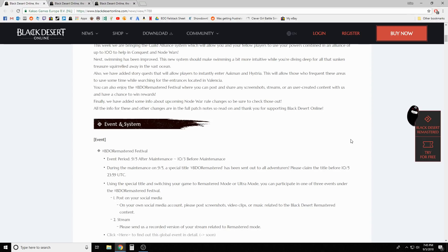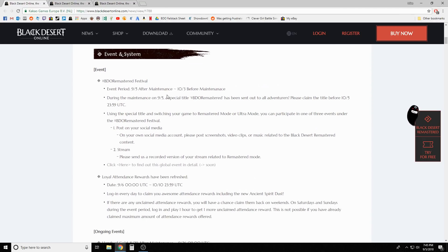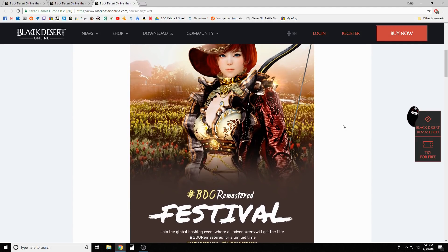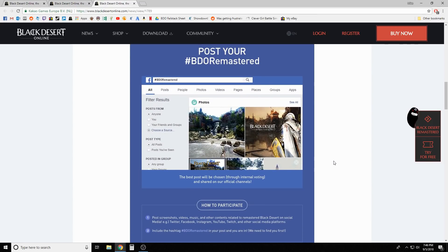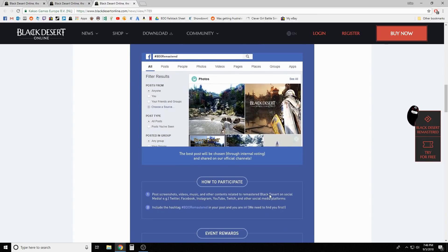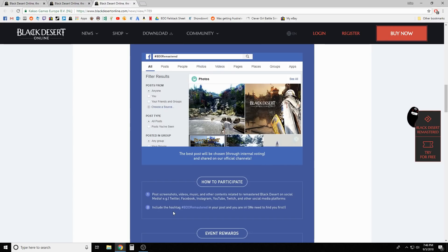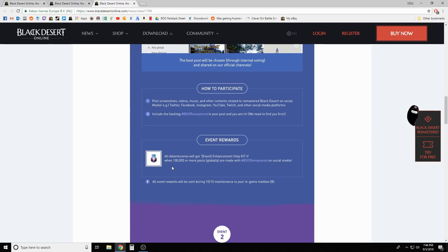First thing with this video: remastered festival. It's pretty simple what it is - they gave everybody a new title, limited 30-day title from today, that just says hashtag video remastered. Basically what you need to do is jump on twitter or social media like that and post a screenshot, videos, music or other content related to remastered Black Desert.